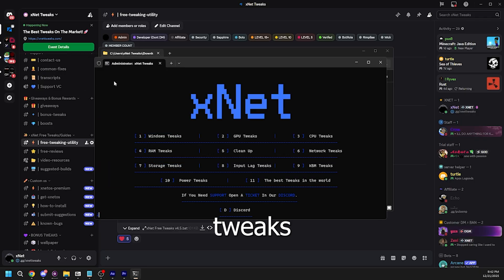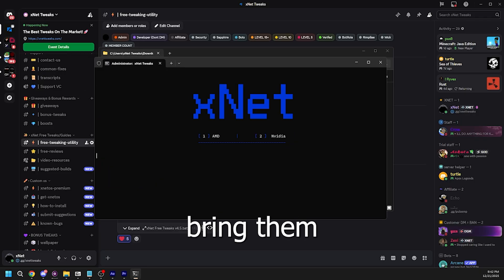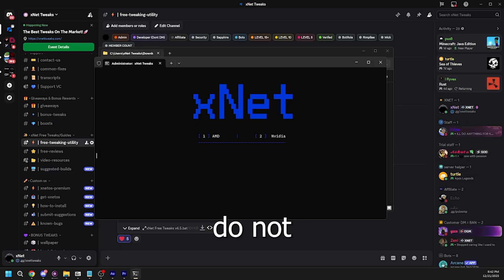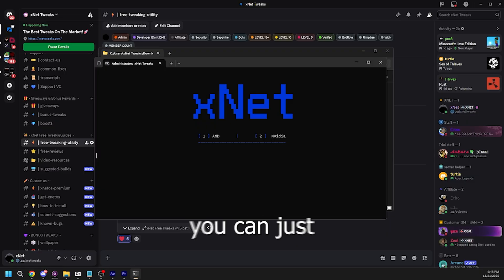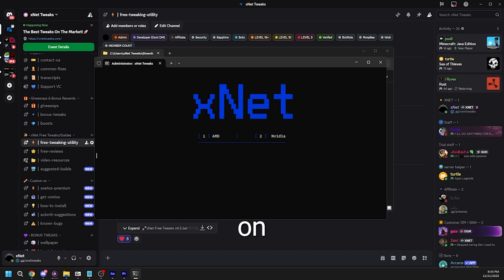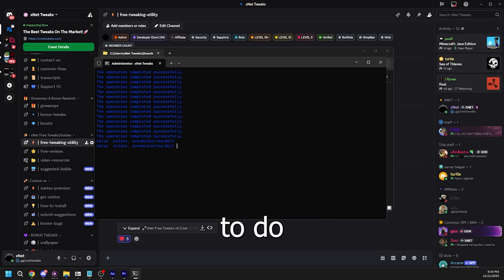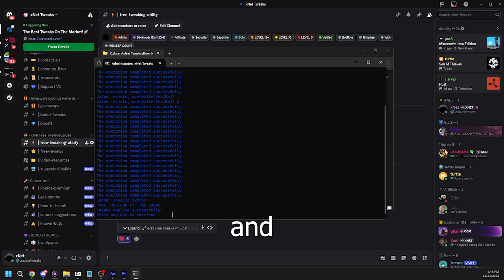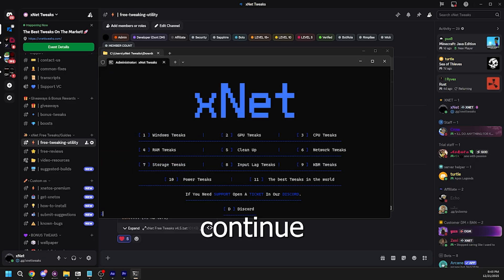And 2 is GPU tweaks. It should bring you to this tab and we currently do not support Intel. So if you're on an Intel GPU, you can just skip this step, but I'm personally on NVIDIA so I'm going to type 2 and then click enter. If this pops up, all you have to do is type Y or yes. And then you can press any key to continue.